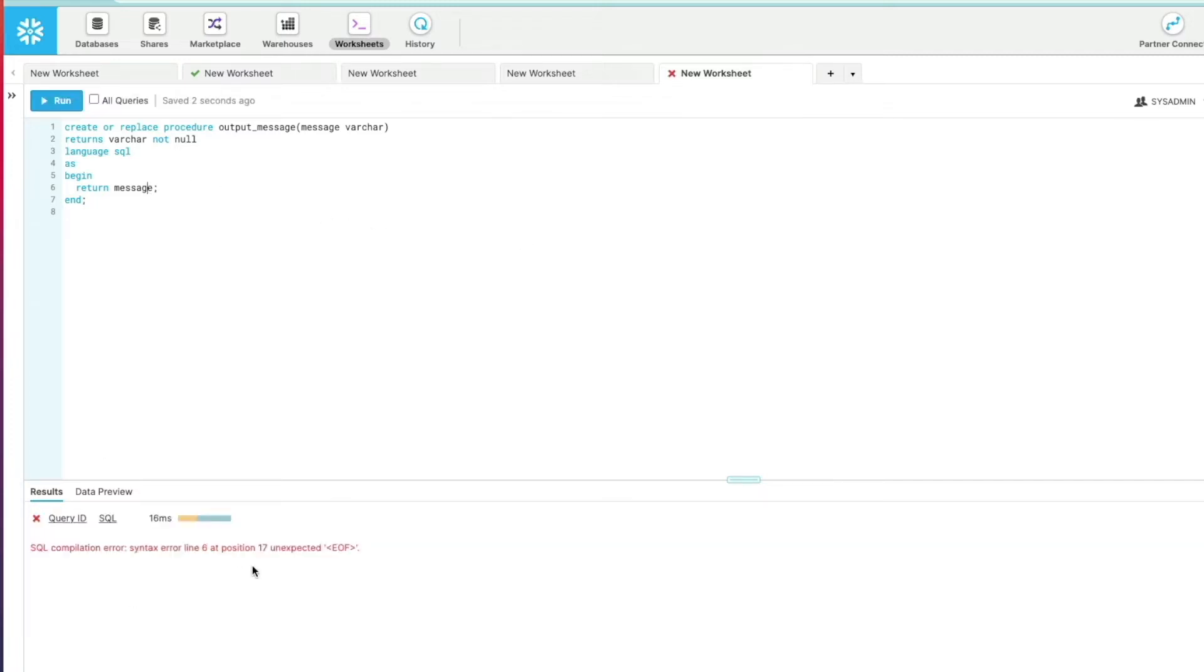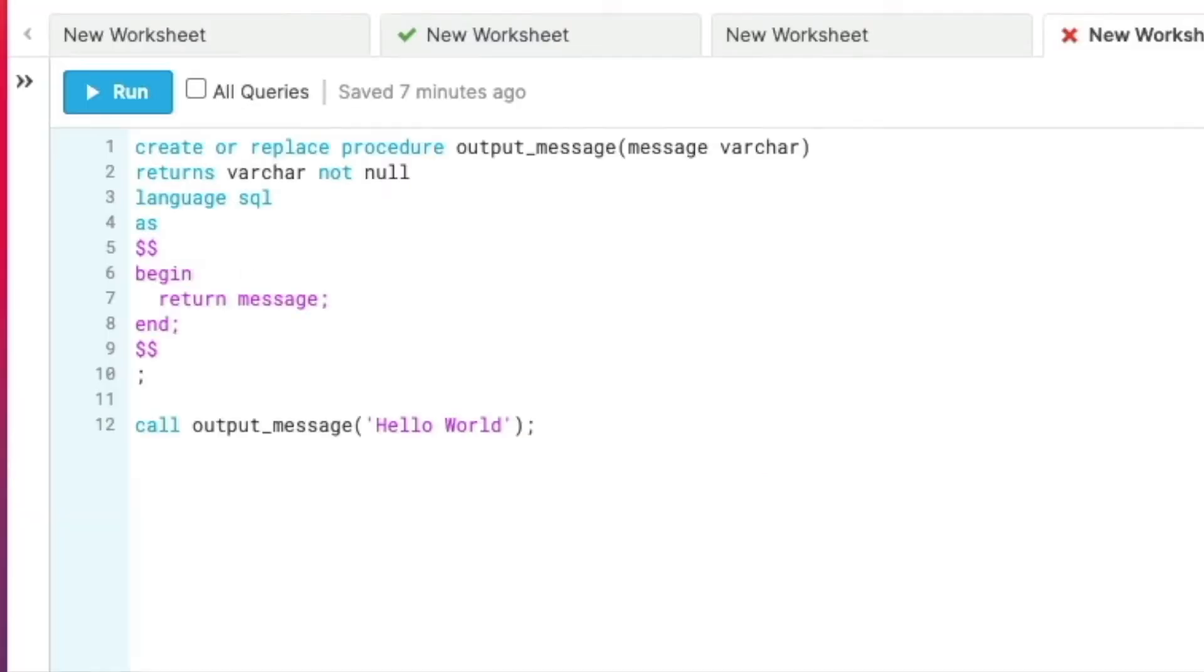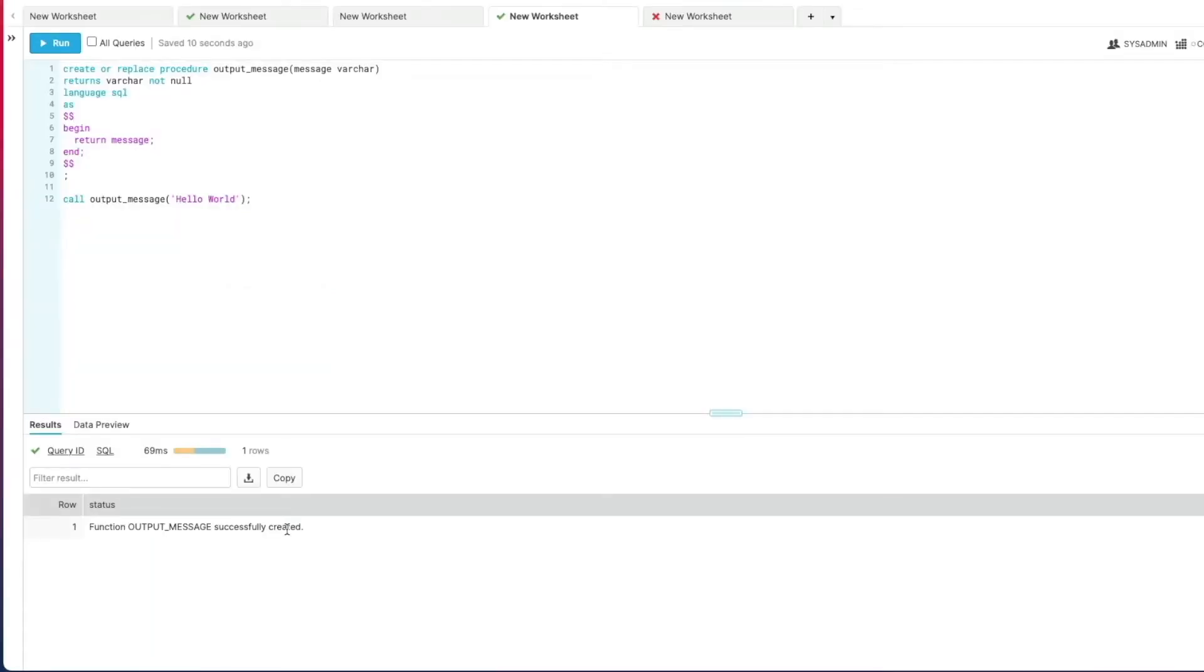So this is the first thing to take note - we need to do something slightly different depending on what we're using to create the stored procedure. Either you're using Snow Site and this construct will work just fine, or if we're using Snow SQL or the classic web UI, we need to put these dollar signs to encapsulate the logic within these dollar signs to allow the stored procedure to compile correctly.